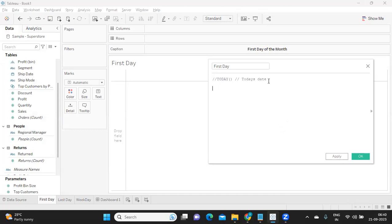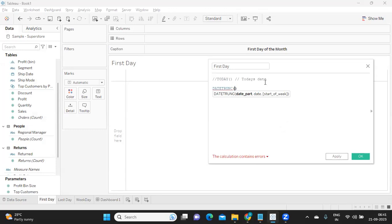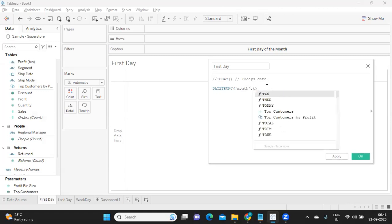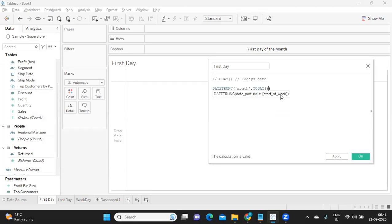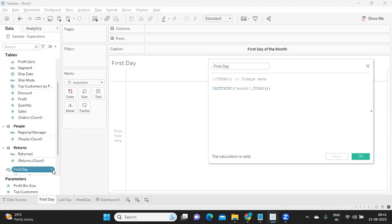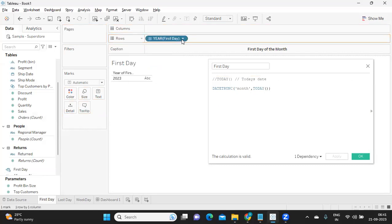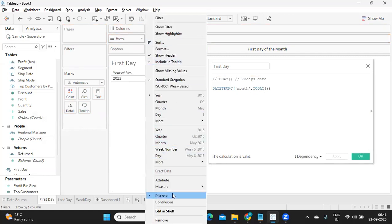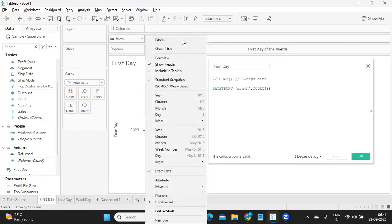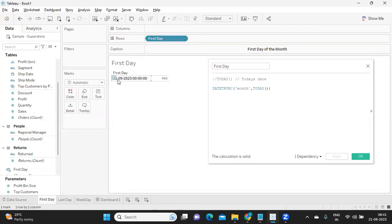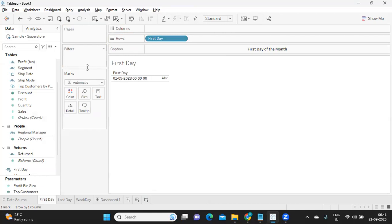Finding the first day is pretty easy — we simply use the DATETRUNC function. The date part you want to truncate to is month, so I pass 'month' and then the date field, which is TODAY(). I click apply and drag and drop it, taking exact date. We got the first day of the month.